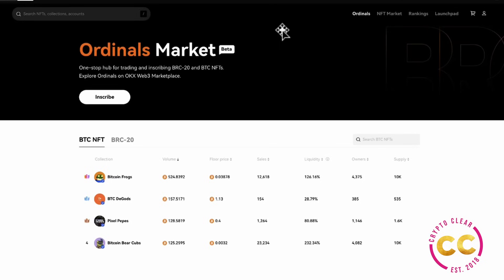Hi everyone, welcome back to Crypto Clear, your one-stop shop for everything crypto. Today is a short and sweet video and we're going to be talking about how you can use OKX to create ordinal inscriptions.